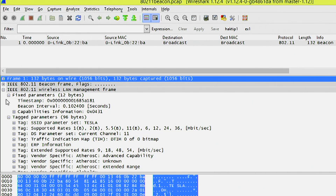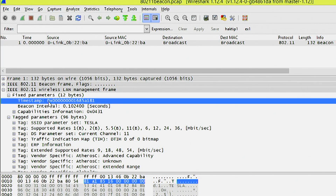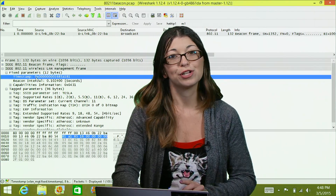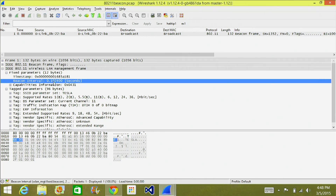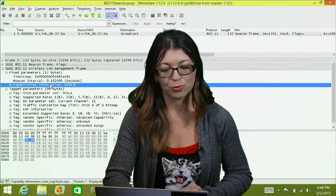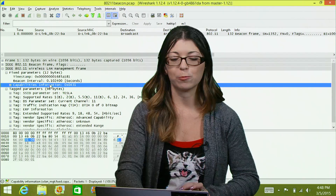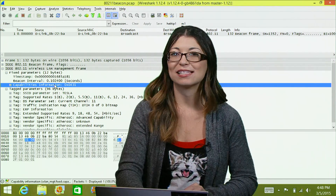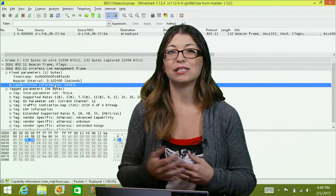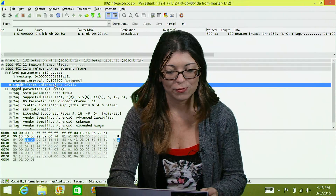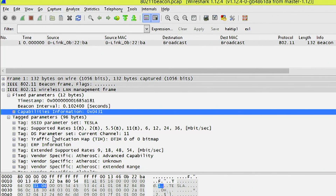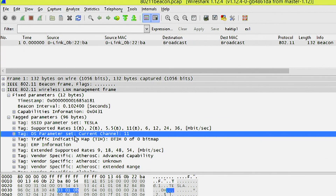Looking at the packet, you can find the type and subtype — in this case it would be management frame — as well as a timestamp down here. You'll also see the beacon interval, which represents retransmissions of beacons and shows how many times per second they will be transferred. Capability information is below that, and you'll need to look up what each number means. Then you have the SSID, the supported rates, specifically the data transfer rates, and the DS parameter, which is actually the channel of the WAP. Looking at the DS parameter, the current channel is channel 11.